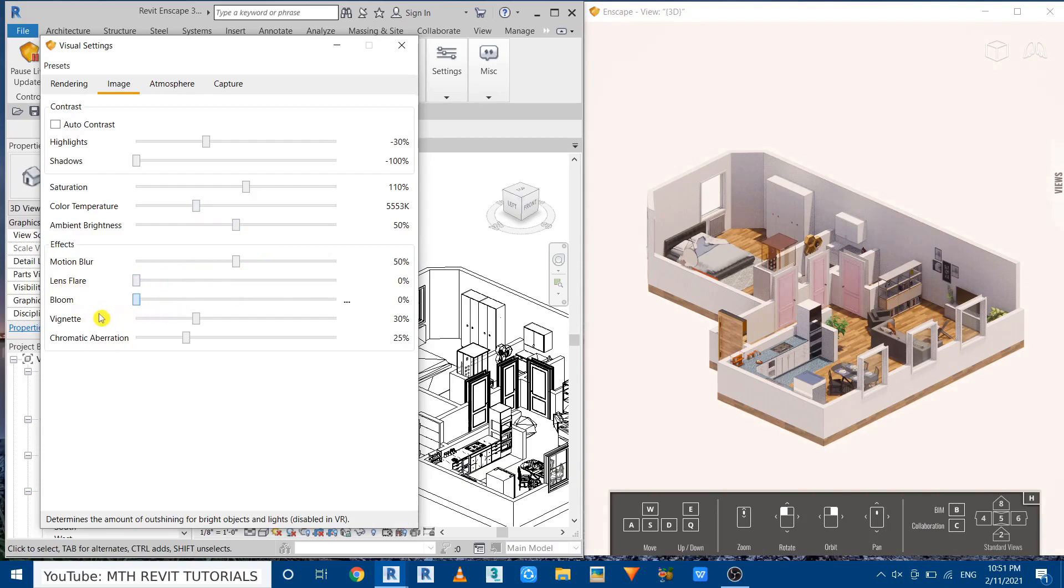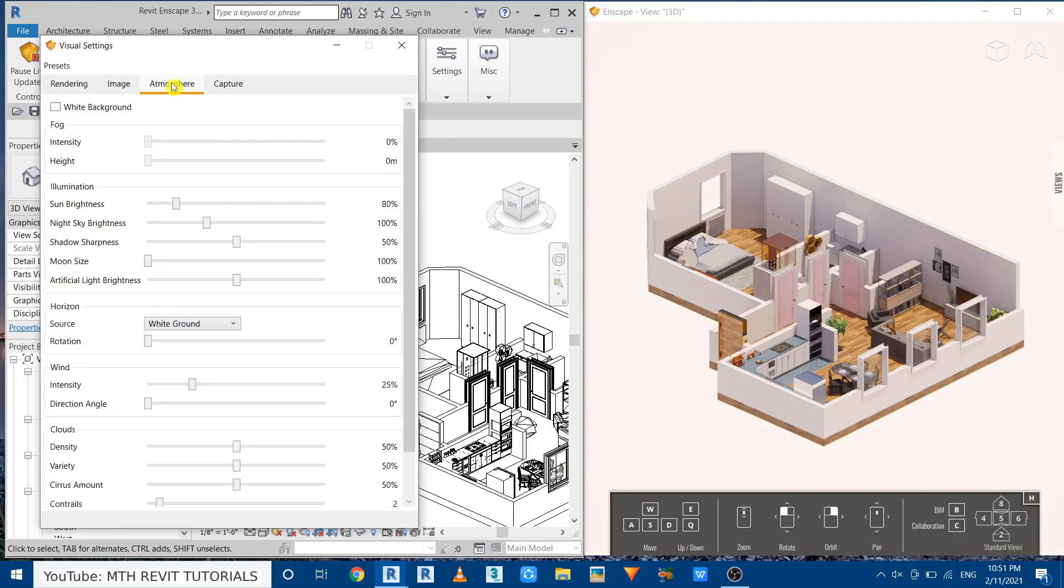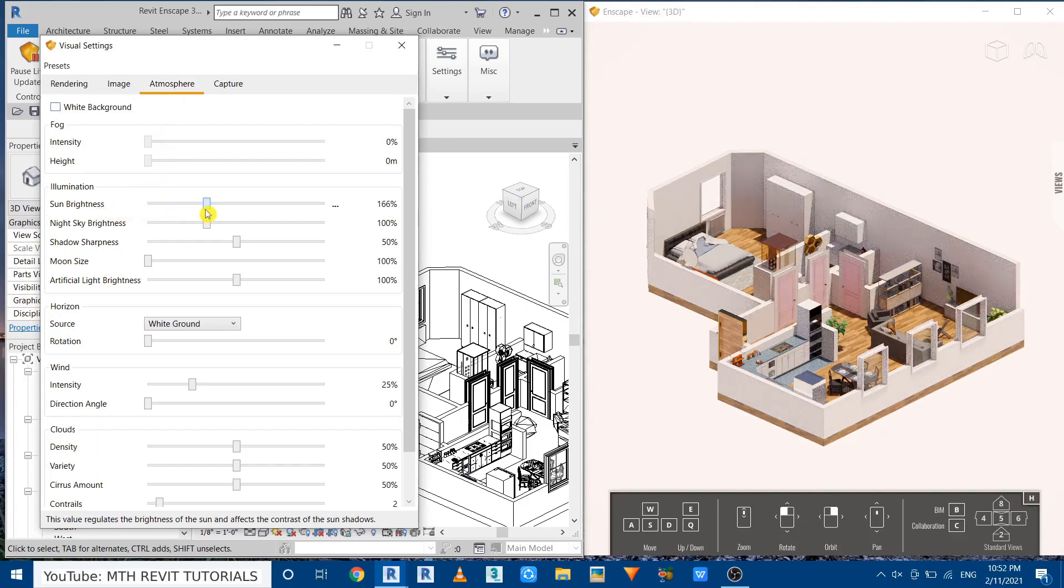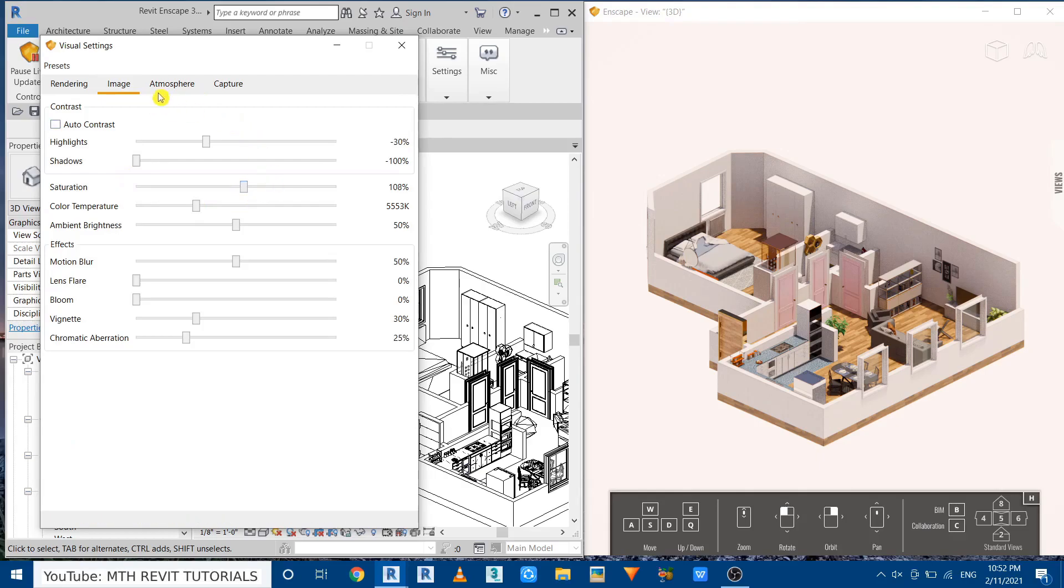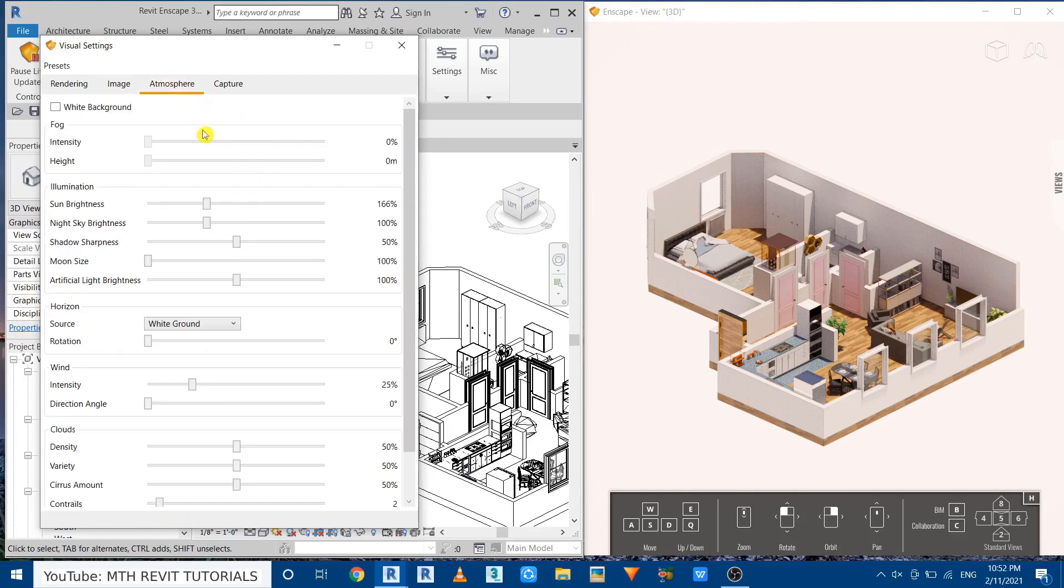Now let's go to atmosphere tab and then we want to increase the sun brightness. Perfect. Now I want to reduce the saturation a bit. Let's make it 107.